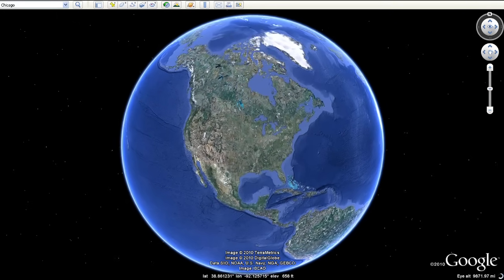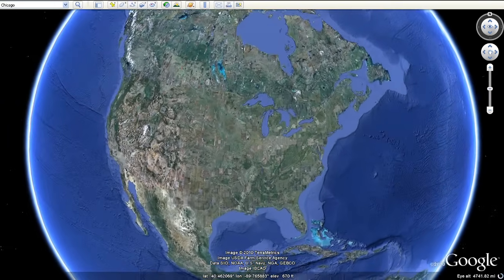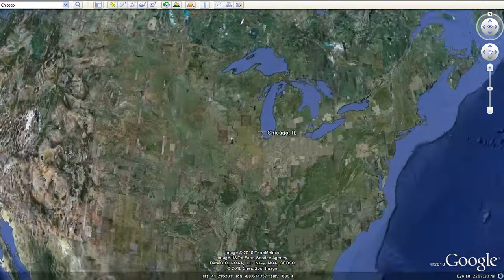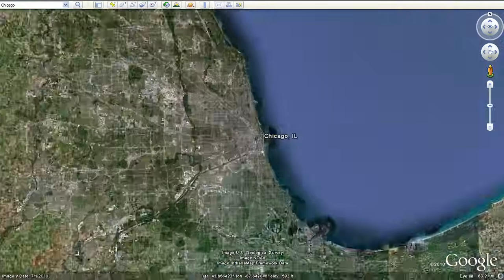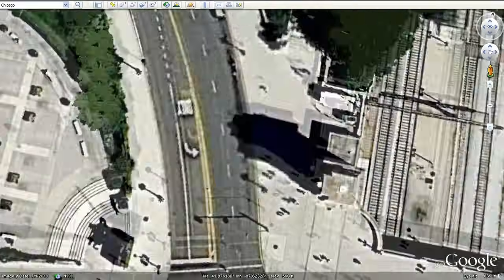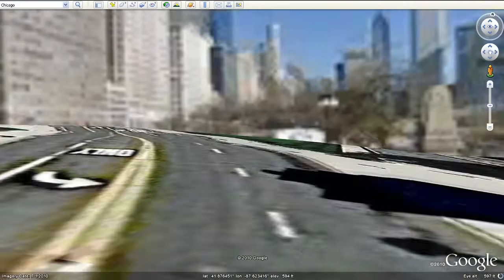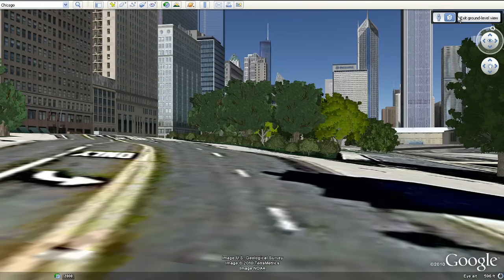Now you can fly down to the streets in 3D with the new Street View in Google Earth 6. Street View has been seamlessly integrated with our 3D environment so you can experience the streets like never before.